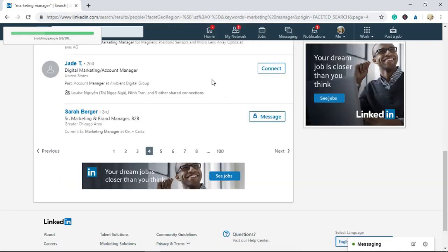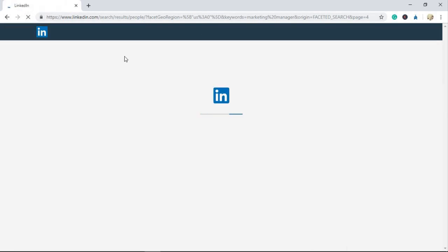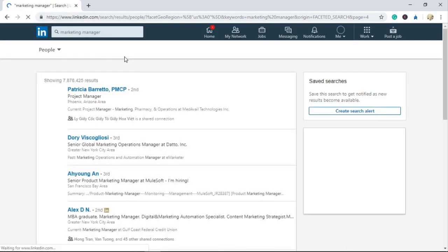This is enough for the purpose of this tutorial, so I'm going to stop the Snatch Profiles feature by turning off the open tab or reloading the page.